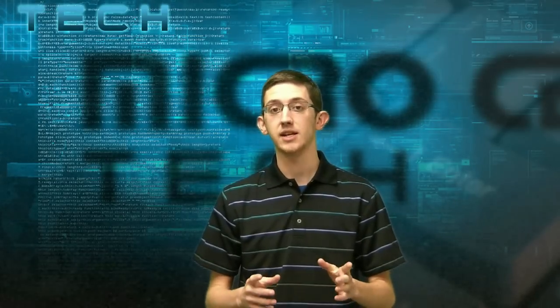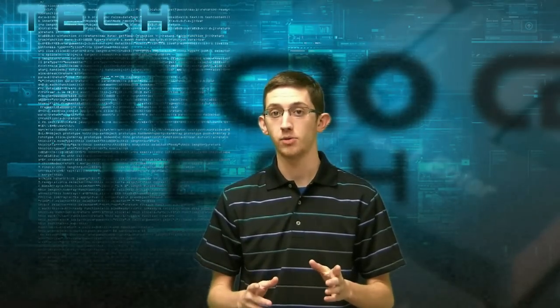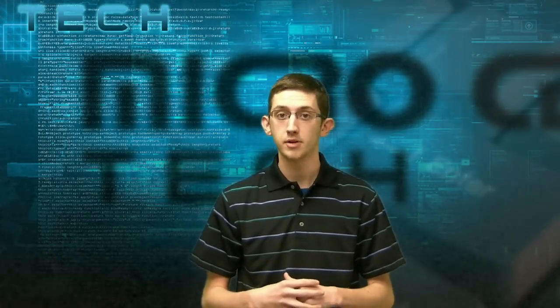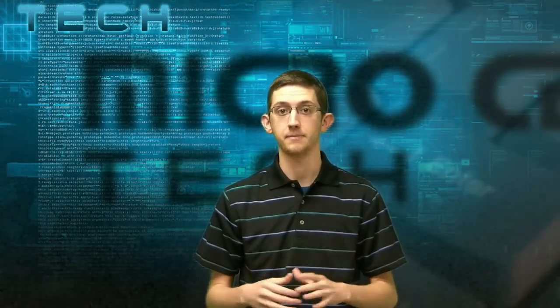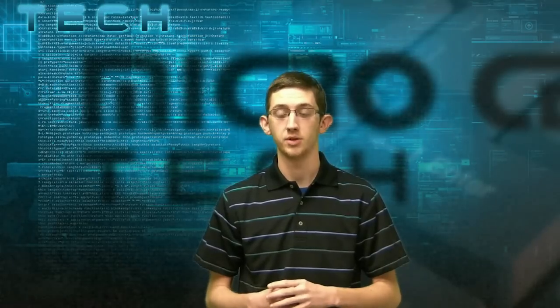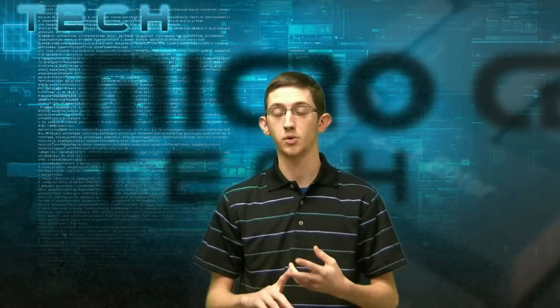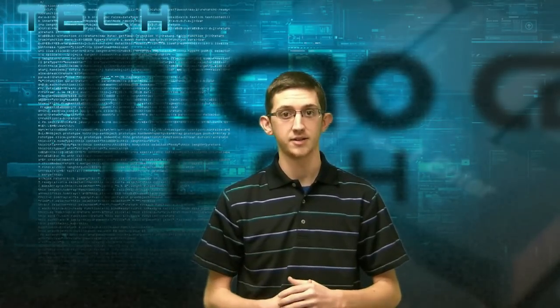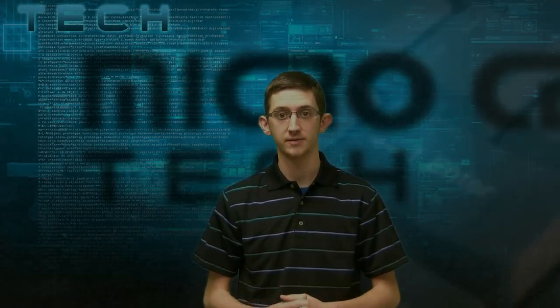Today we're going to take a look at PowerPoint 2013. We have the preview version, but for the most part it's the same. We're talking about the new interface, some of the cool new features with this and things like that. So let's get started.